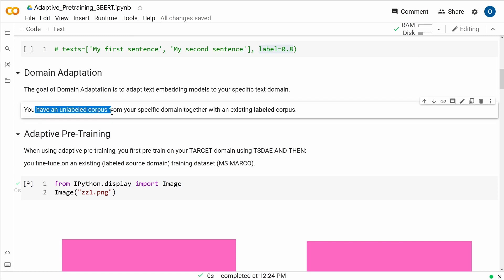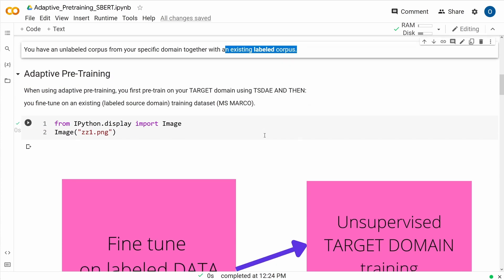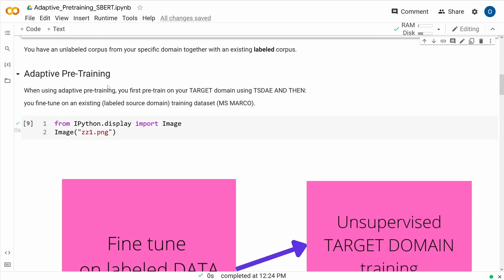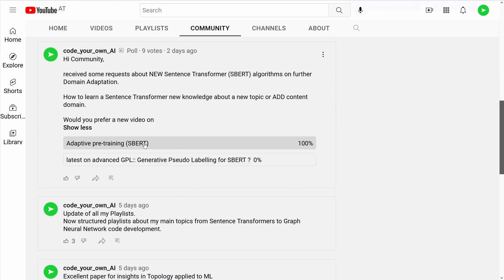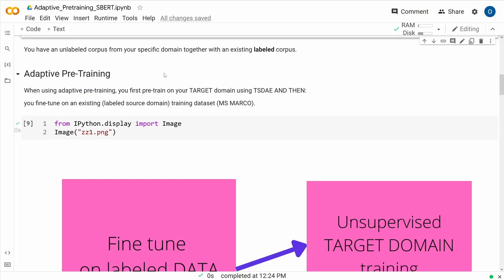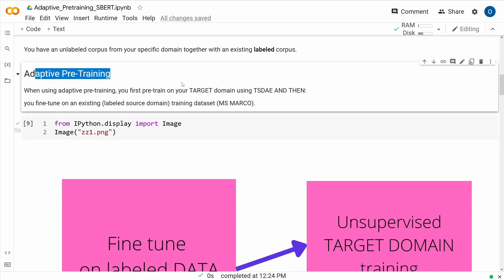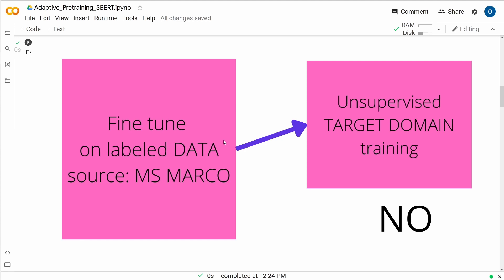Normally you have an unlabeled corpus — all the publications you are interested in in your new field. And then you have an existing labeled corpus on which pre-trained models have already been trained. Within domain adaptation, we're going to look at exactly what was requested: adaptive pre-training, 100%. It's a two-step approach. You have some labeled data from a source domain — for example the MS Marco dataset — where you already have a fine-tuned labeled dataset.